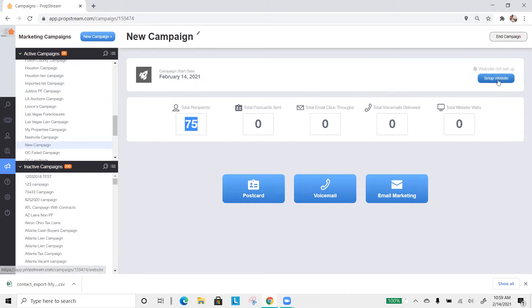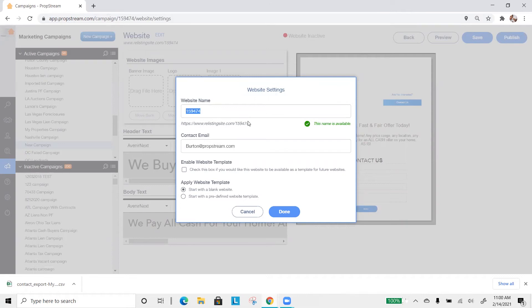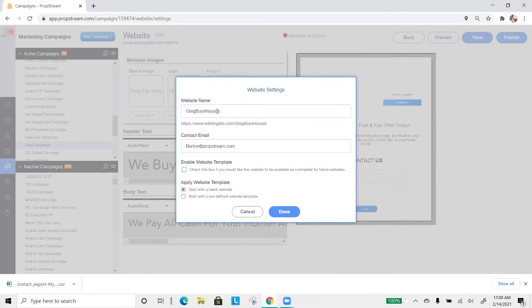So the first thing I'll do is set up the website. From there, we just need to create a website name. For example, the website name right now has random numbers, which match the very end of this example website here. So what we can do is change that to build credibility, like Greg buys houses. That is now an active and available URL that we can utilize.